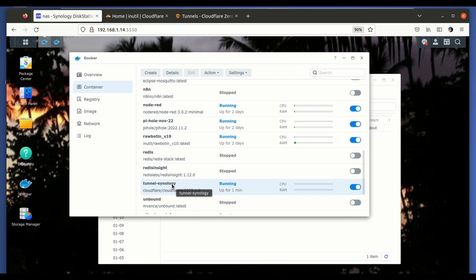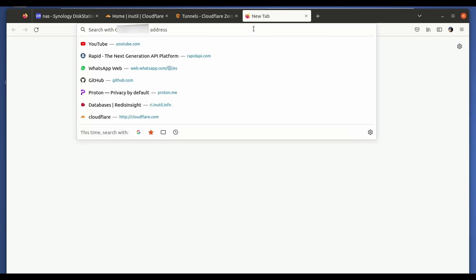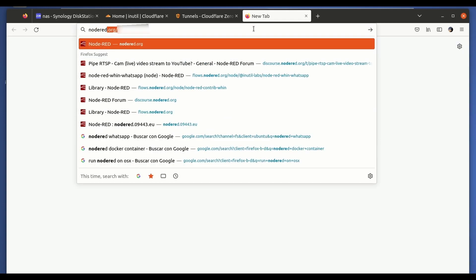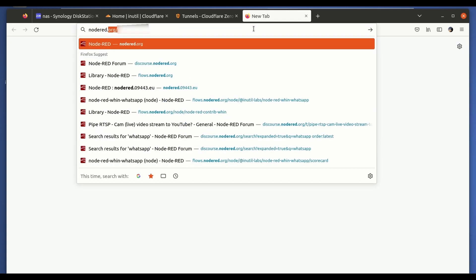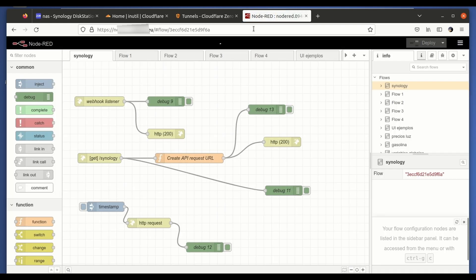So to complete the test, let's just make sure that we can access one of the services that we have hosted on the Synology. So for that, let's go here. I have a running Node-RED instance on my private domain. As you can see here, I can access it from the outside world without any problem.